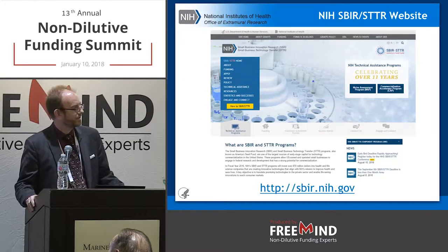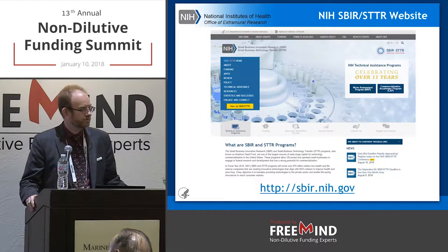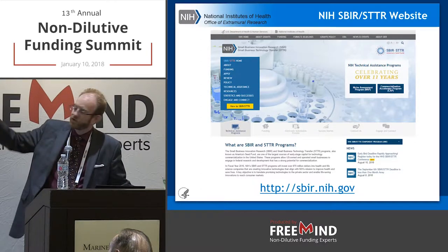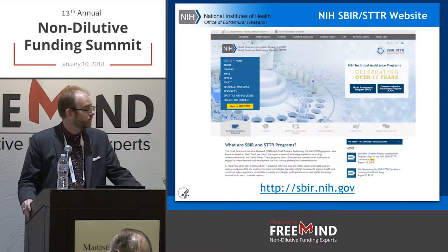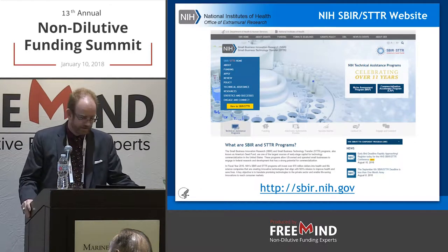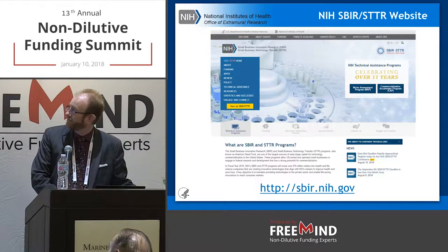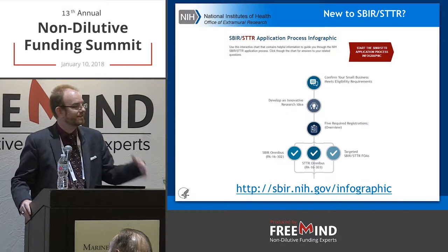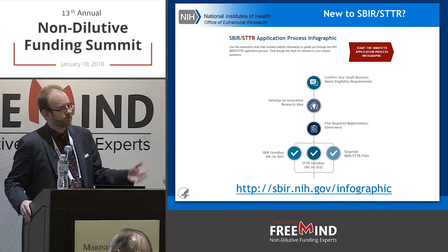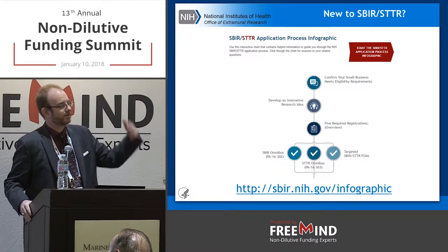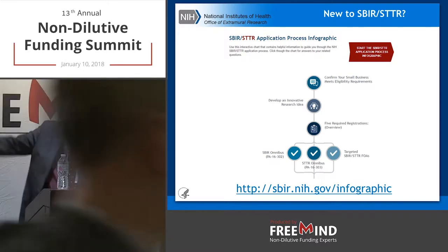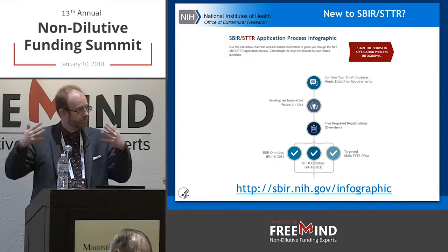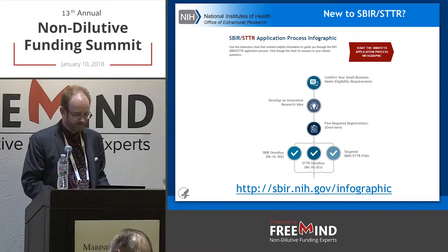SBIR.NIH.gov is our website — everything is up here. The left blue menu gets you everywhere. If you're new, click the yellow button on the left: 'New to SBIR' gets you to the interactive infographic that takes you to the very base of the program. Mouse over everything to get more information with additional links.